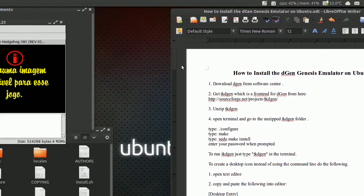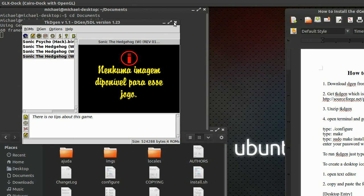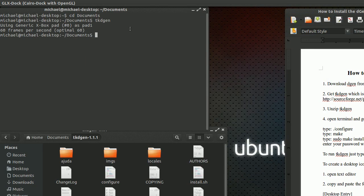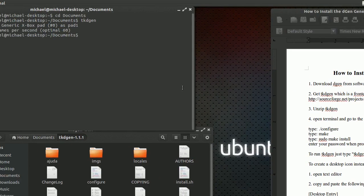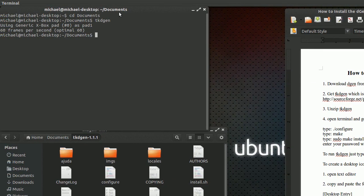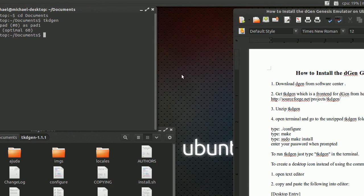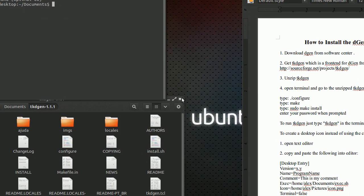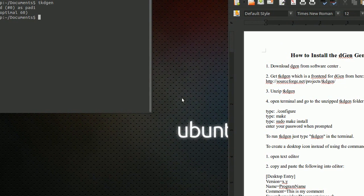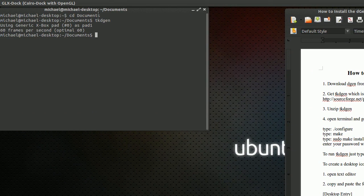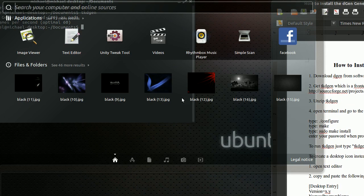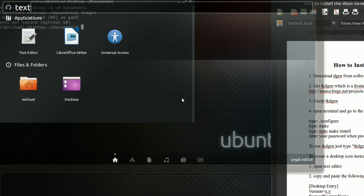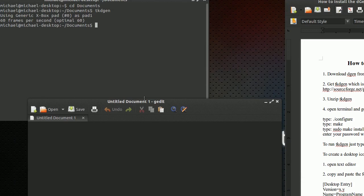Instead of typing it in the terminal to open up tkdgen every time, I'm going to show you how to add it to your desktop and your launcher bar. Close your file browser. Open up a text editor — in Unity or Ubuntu just type in 'text' and you should get a text editor.